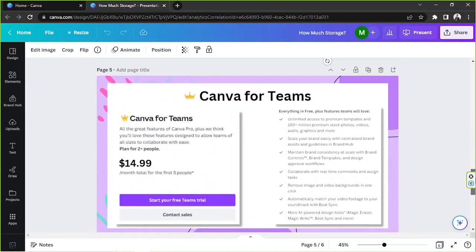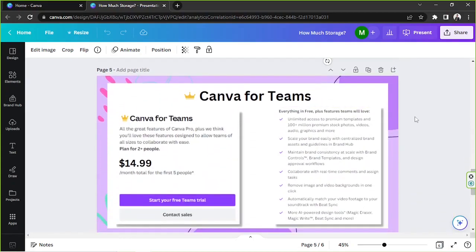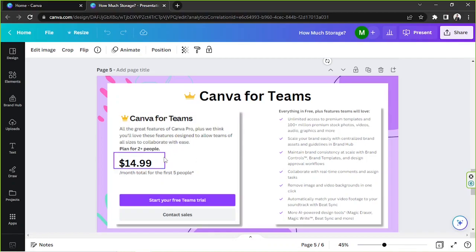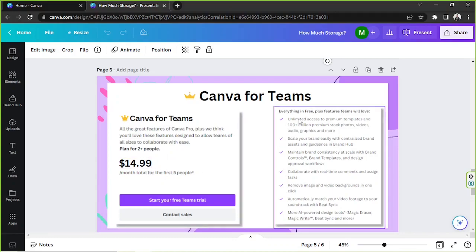We have Canva for teams. So all the great features of Canva Pro, plus we think you'll love these features designed to allow teams of all sizes to collaborate with ease. That's according to Canva. So this plan is for two people or more, and that's $14.99 per month. So here are the features.